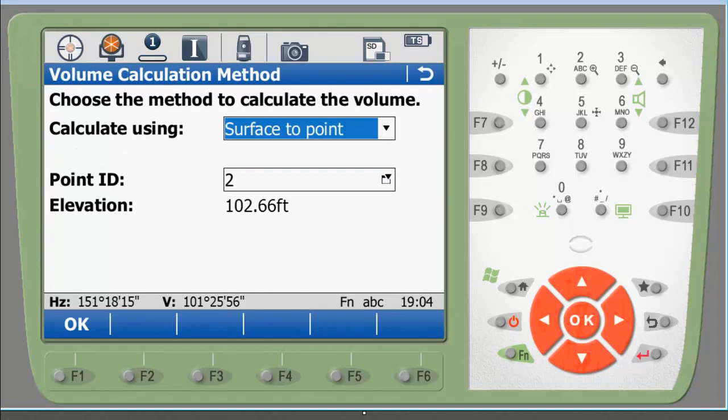The third method is surface to a point. So if you had, in this case you have point ID number 2 and the elevation is 102.66. Choose any points that you've already measured and it'll use that elevation, and it'll work similarly to surface to elevation. And it will give you two volume calculations: one above and one below that elevation.